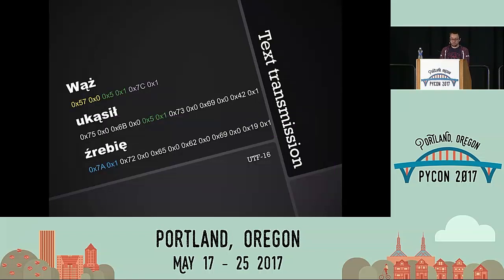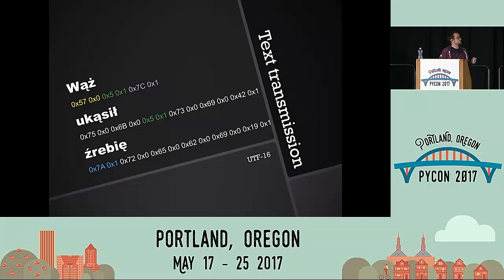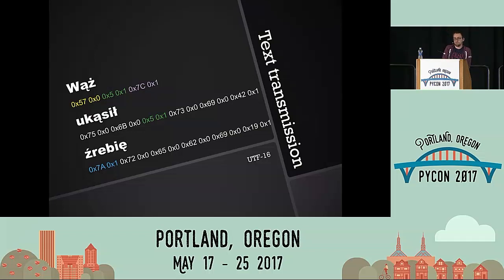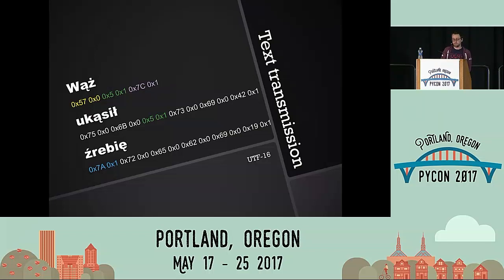Worst of all, UTF-16 was error-prone because it contained the zero byte. Zero bytes are obviously a string terminator in C, so that was a source of endless joy for text processing at the time.